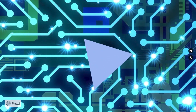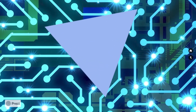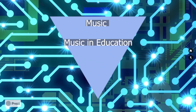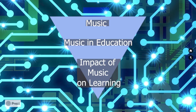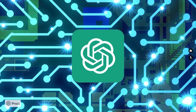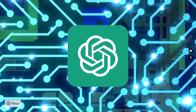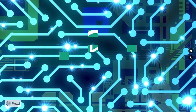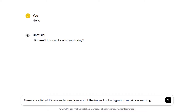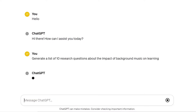In the initial stages of research, when you have chosen a topic and narrowed down to a more specific topic, you may be struggling to think of ideas for research questions. ChatGPT can be a great partner to help you brainstorm some great ideas. Here is an example prompt: Generate a list of 10 research questions about — in my case — the impact of background music on learning. Let's see what ChatGPT can come up with.